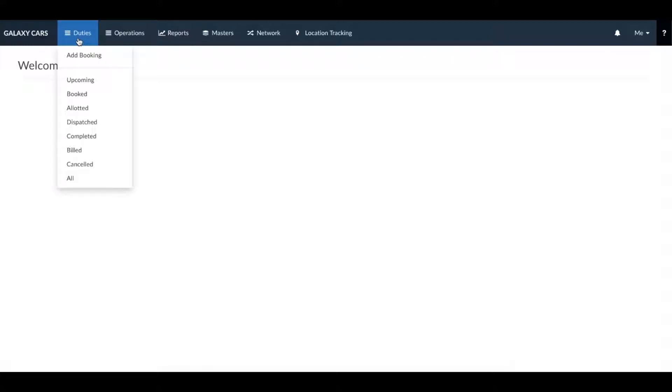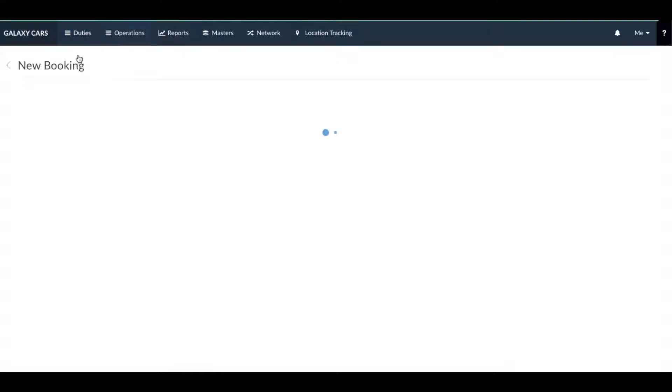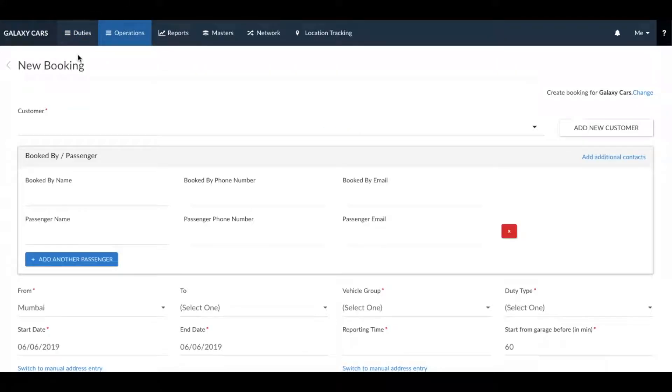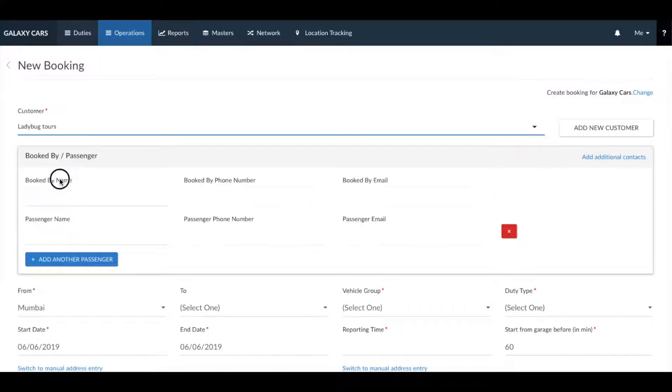To add a booking, go to the duty section and click on add booking. Once the page loads, select your customer from the drop-down menu.